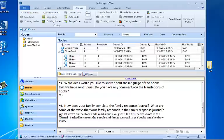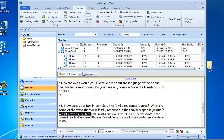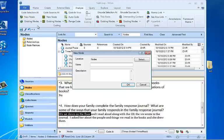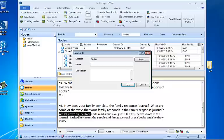So a really good way to create nodes while you're coding is to highlight the part that you want to code to a new node. Then come up to the analyze tab and do code selection at new node. This gives you a box where you can create the new node right here and it will automatically code to it.